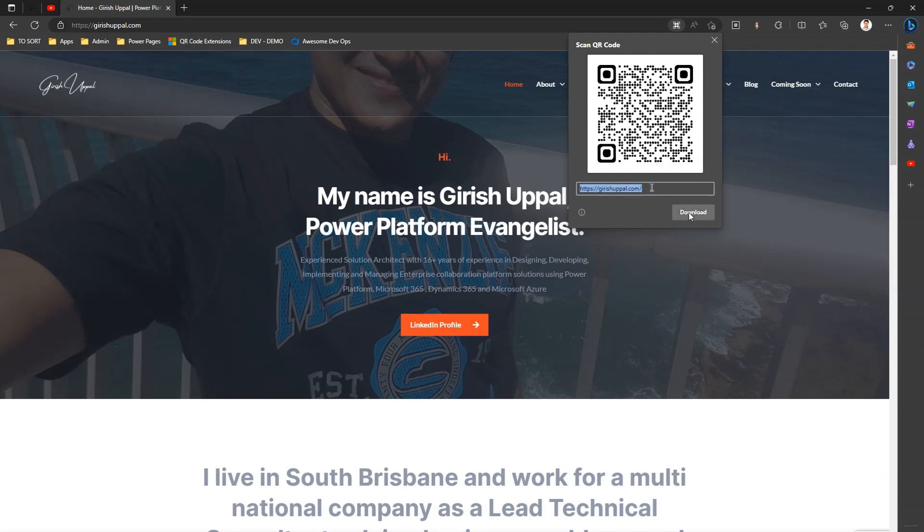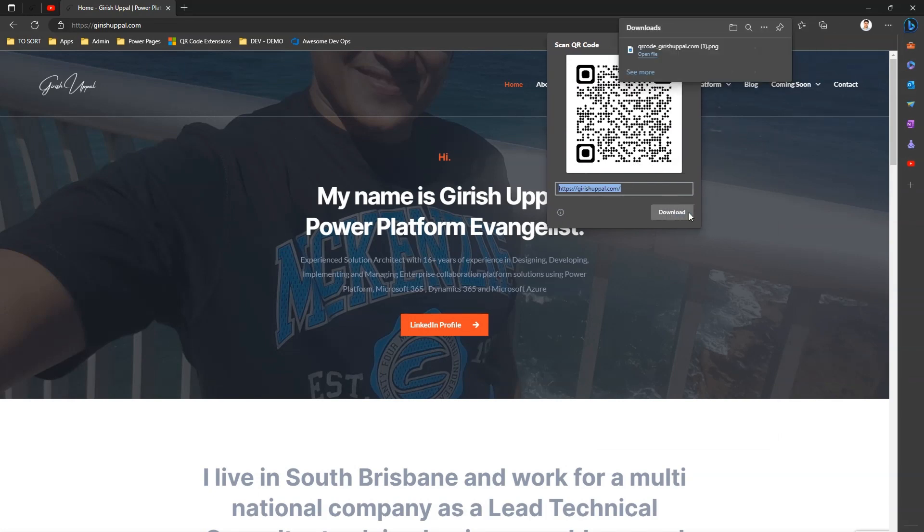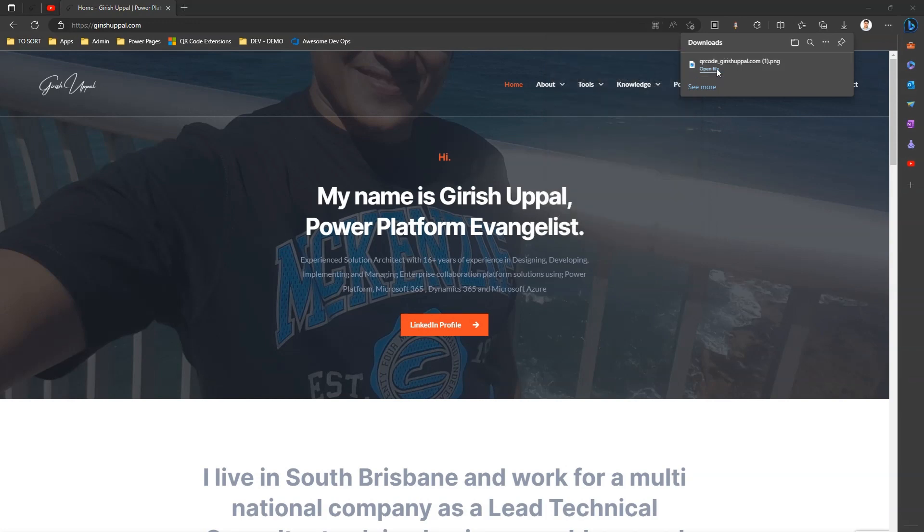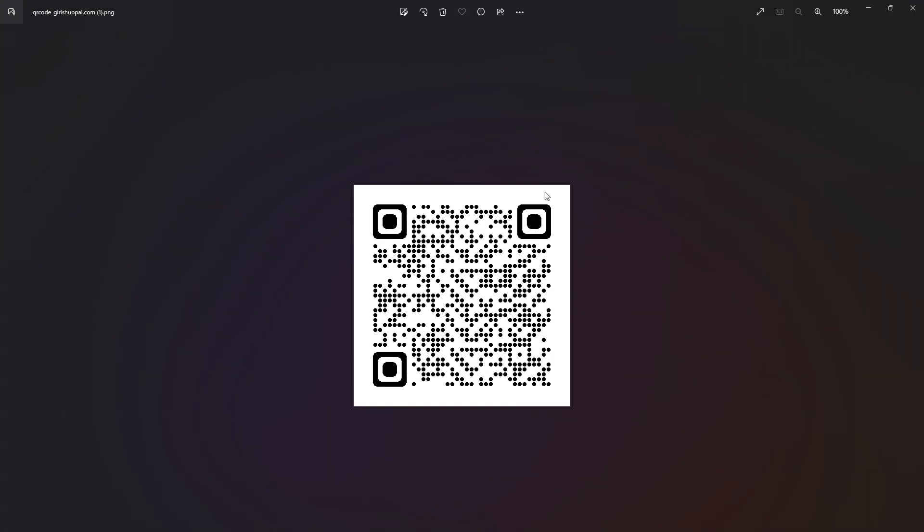And I can download this QR code. Now how the QR code looks like in an image file is it looks like this. You can scan this QR code and then navigate to the desired URL.